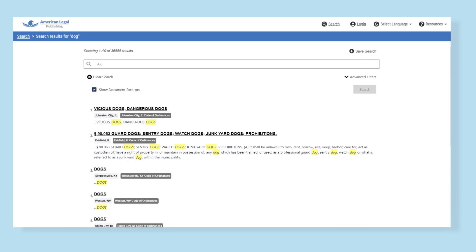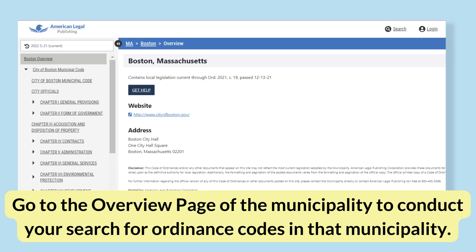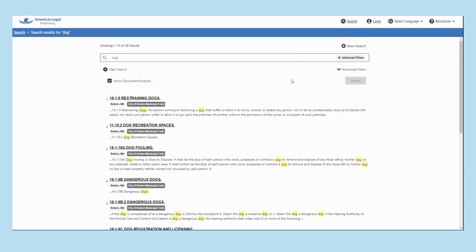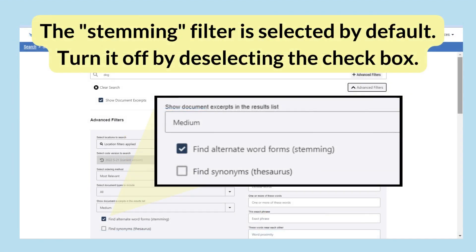To see search results for a word in a specific municipality's code of ordinances, go to that municipality's overview page, click the search icon, and enter the term. Notice how the search returns results for both 'dog' and 'dogs' without needing to search twice. By default, an advanced search filter that finds related word stems is applied. This stemming filter saves time and effort, but it can be deselected from the advanced filter screen at any time. To search for hyphenated words or section numbers, you will have to surround the phrase in quotations.